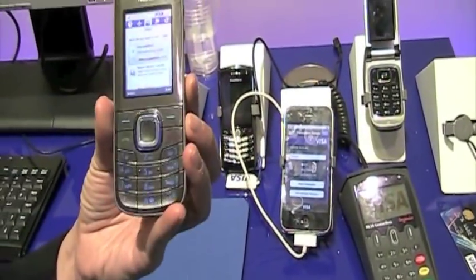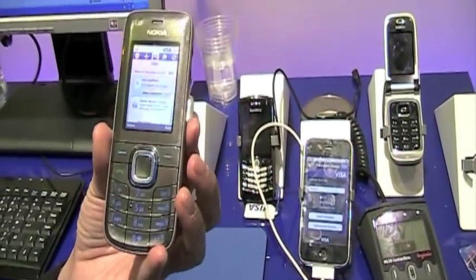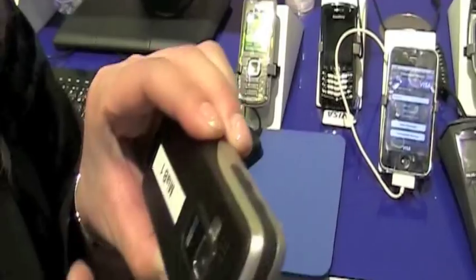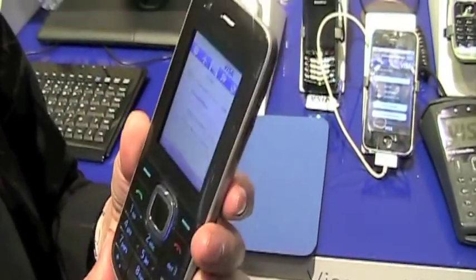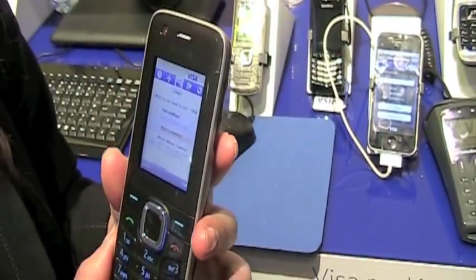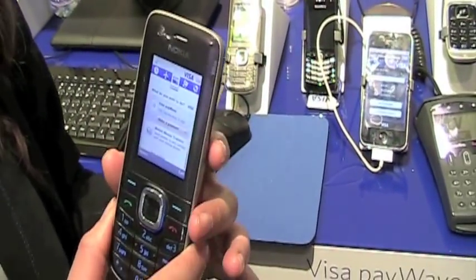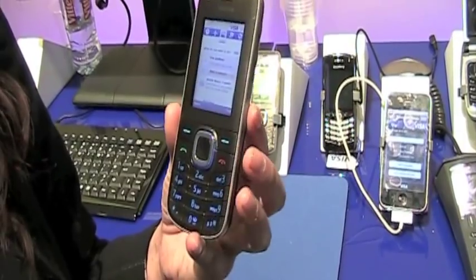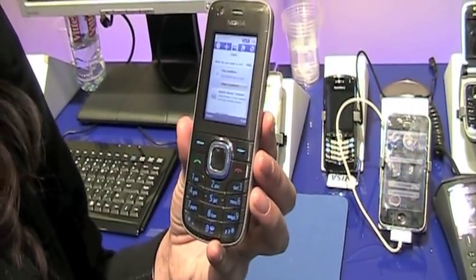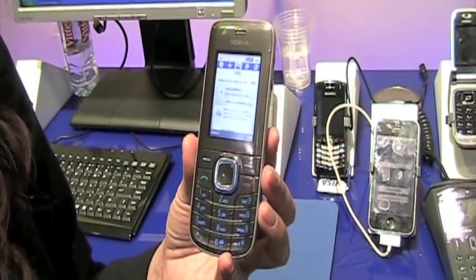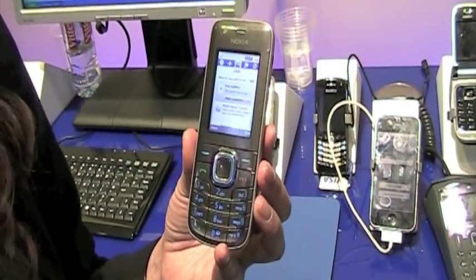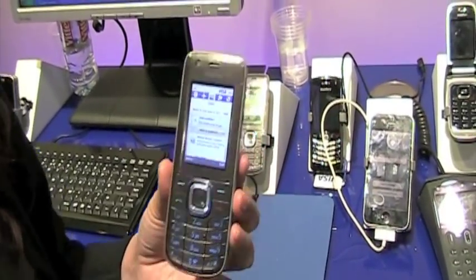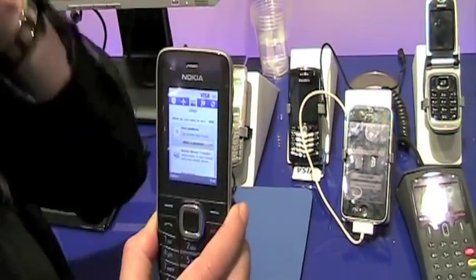This is a Nokia 6212. It has special NFC capability, so there's a special antenna embedded in the phone just here. What happens is I'm able to make contactless payments for below 20 euro using contactless capability, and anything above 20 euro I can enter a passcode for extra security.